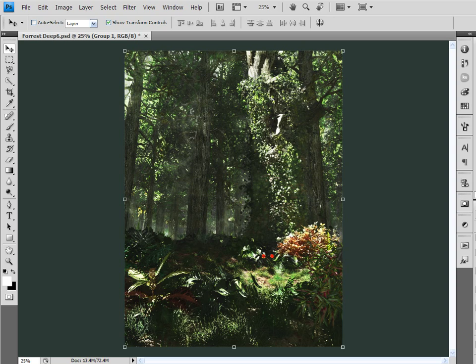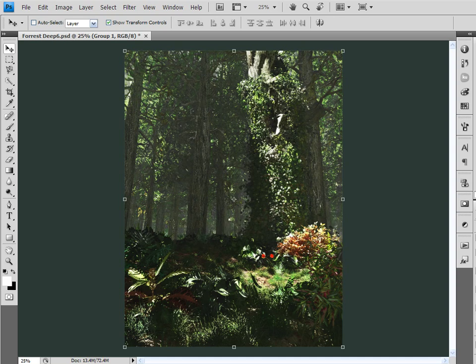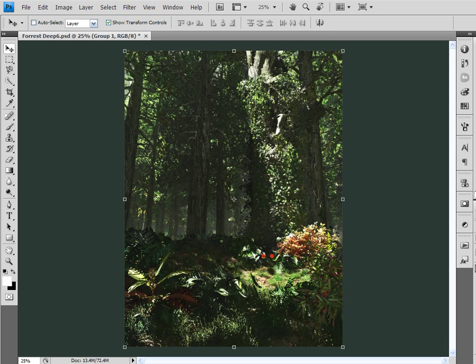And I figured I would just do it quicker here in Photoshop rather than have to do it in Vue. So that's where we're going to create these light rays.